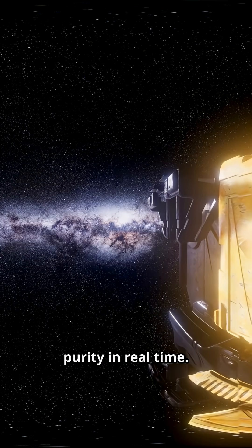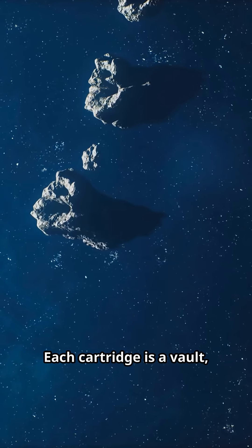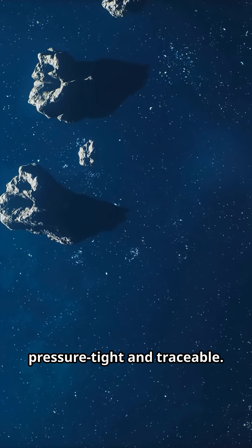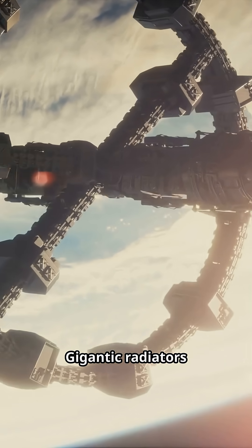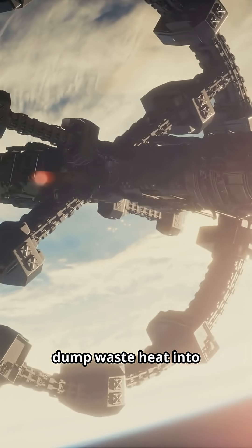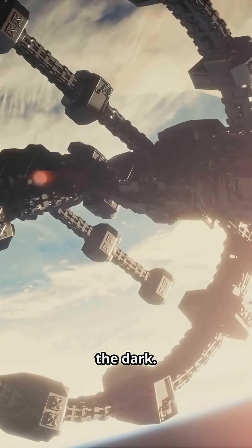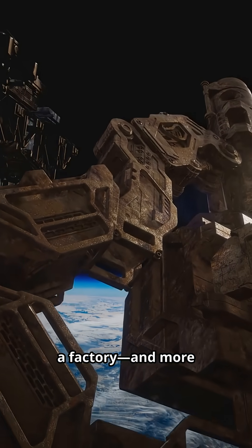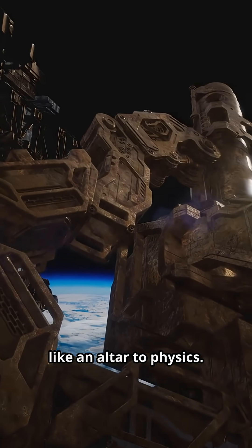Sensors confirm purity in real time. Each cartridge is a vault, pressure-tight and traceable. Gigantic radiators dump waste heat into the dark. It feels less like a factory, and more like an altar to physics.